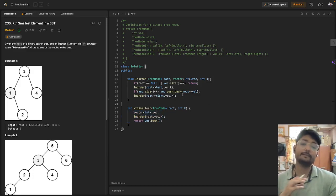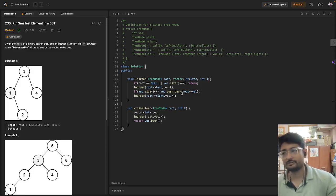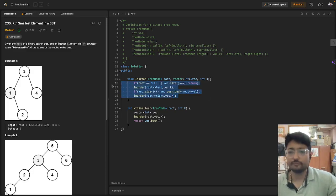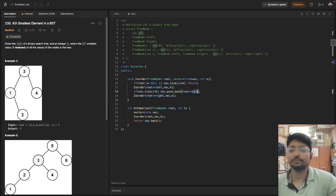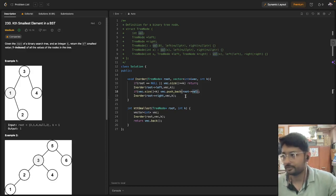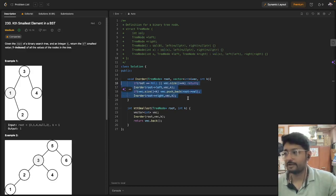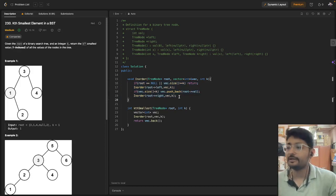In the worst case scenario, we traverse all values because K can be the last value, giving O(N) time complexity. In the best case, if you only need the first value, it can be done in constant time. That's the complete logic for this problem. If you still have any doubts, you can mention them in the comment box. I'll see you in the next video — bye.